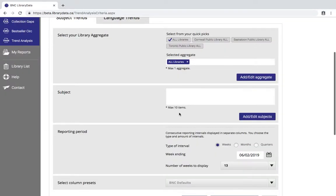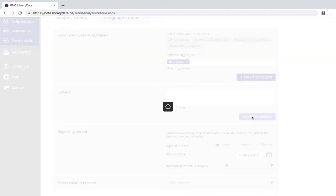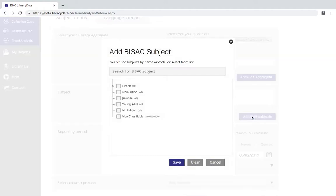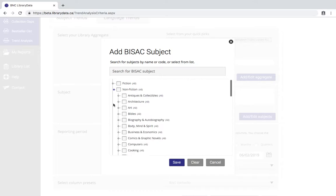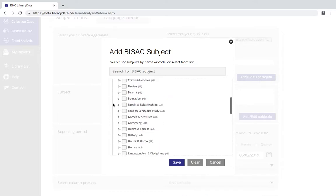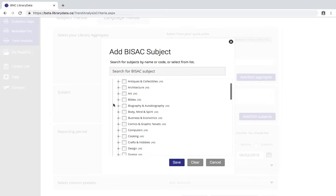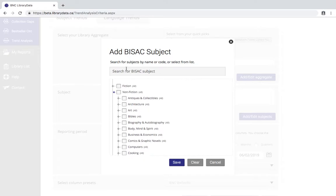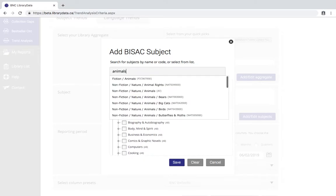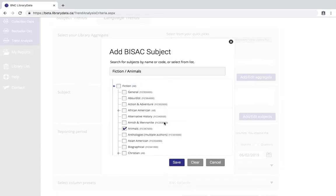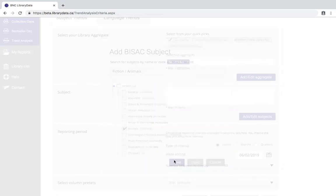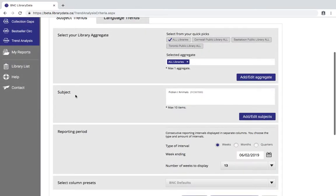Next up you'll be able to pick anywhere from one to ten subjects. You can click on the add edit subjects button which will bring up a BISAC subject tree. If you know particularly what you're looking for you can use these buttons to scroll down and find what you want or you can search up here. So let's say I was looking for books on animals and click on that. Now when I run this report I'm going to see changes in activity of titles with the BISAC subject code animals.